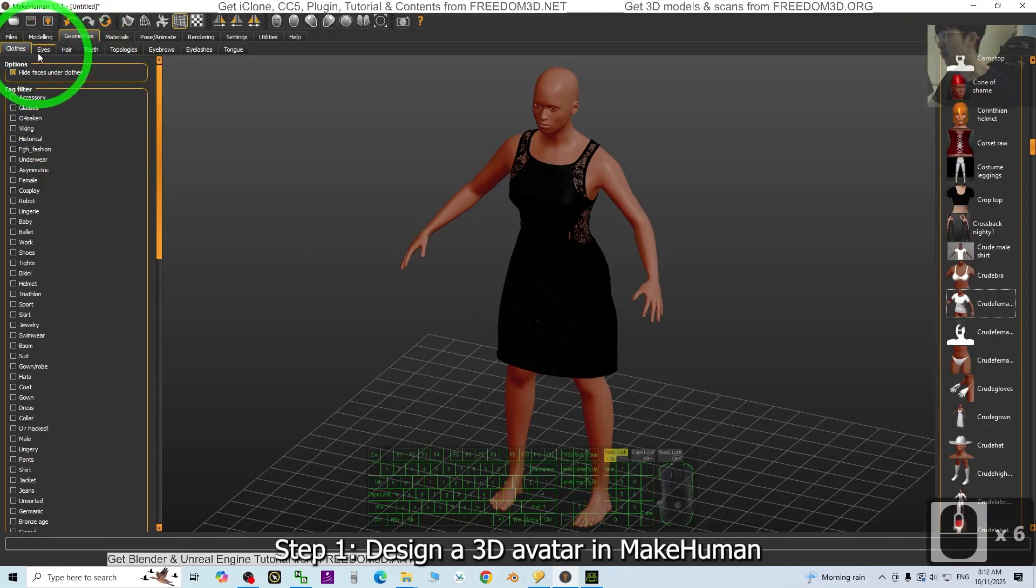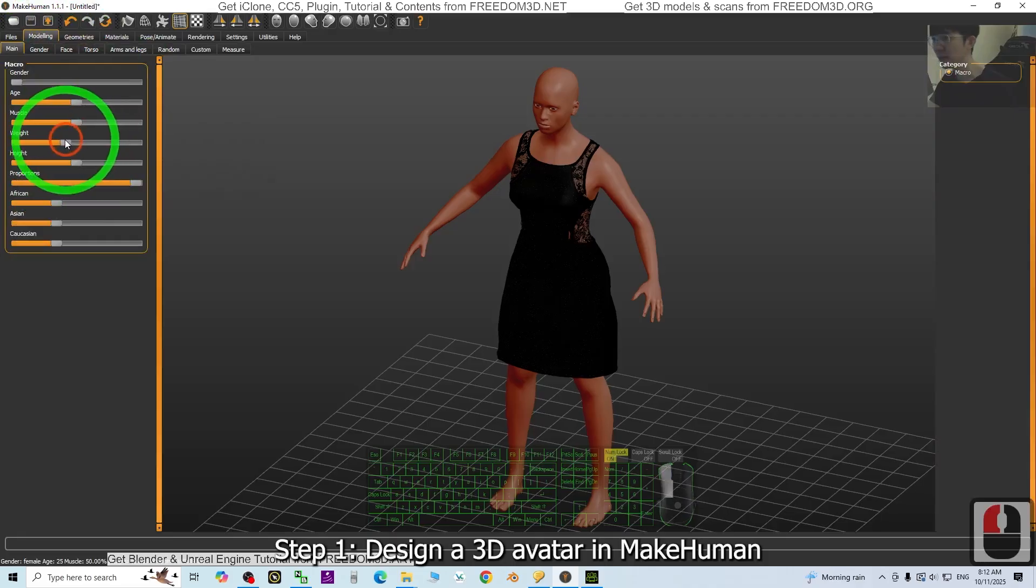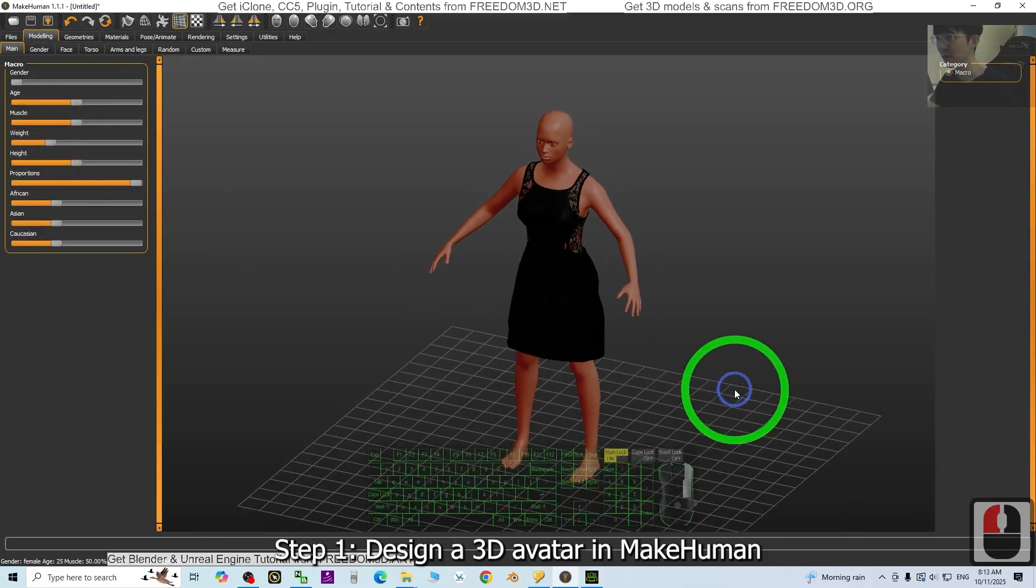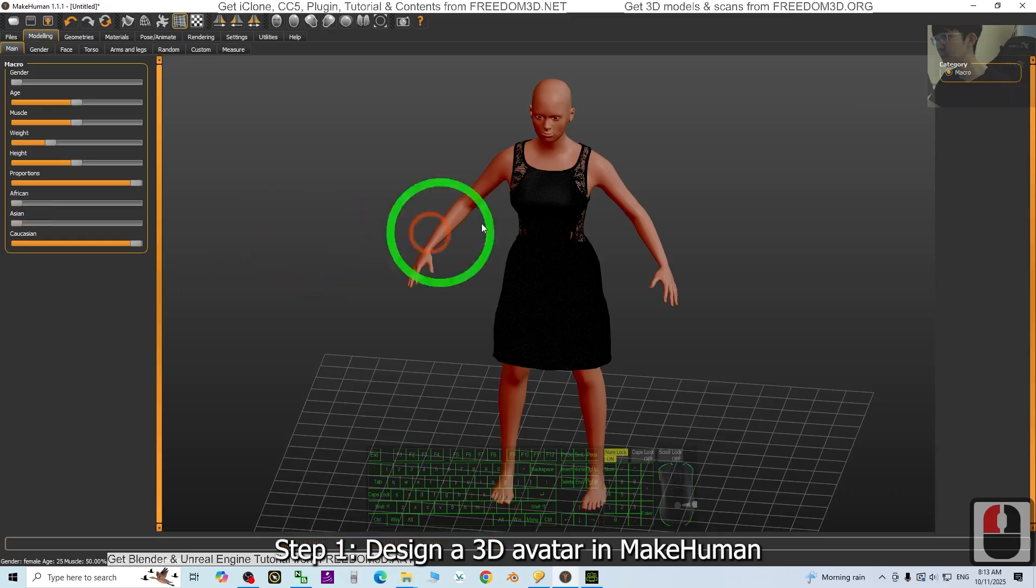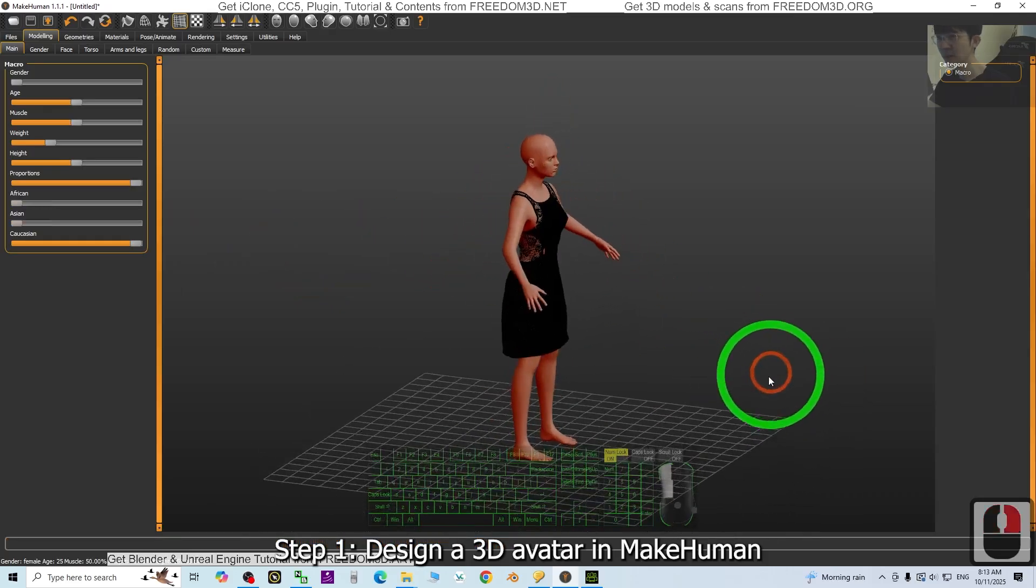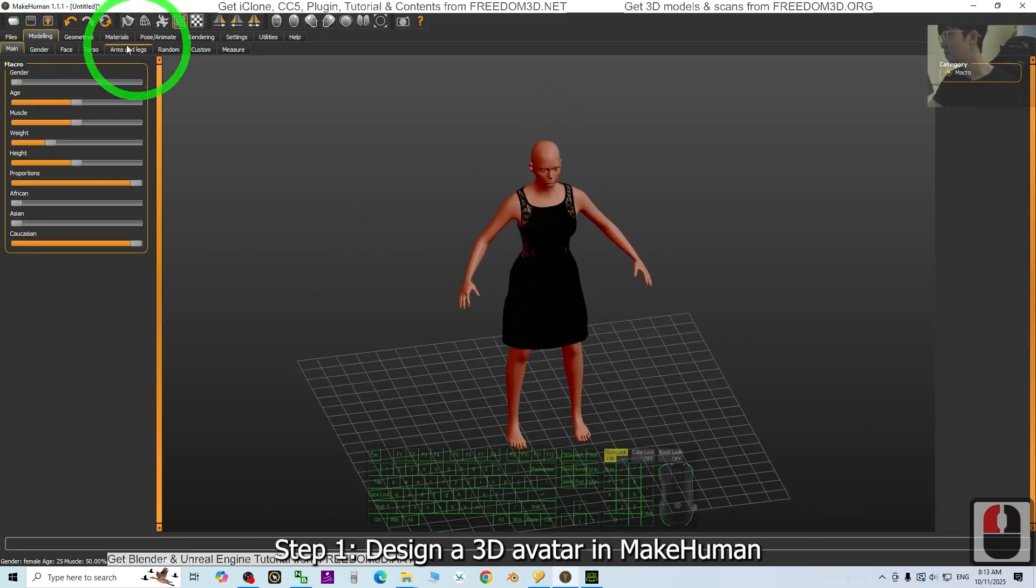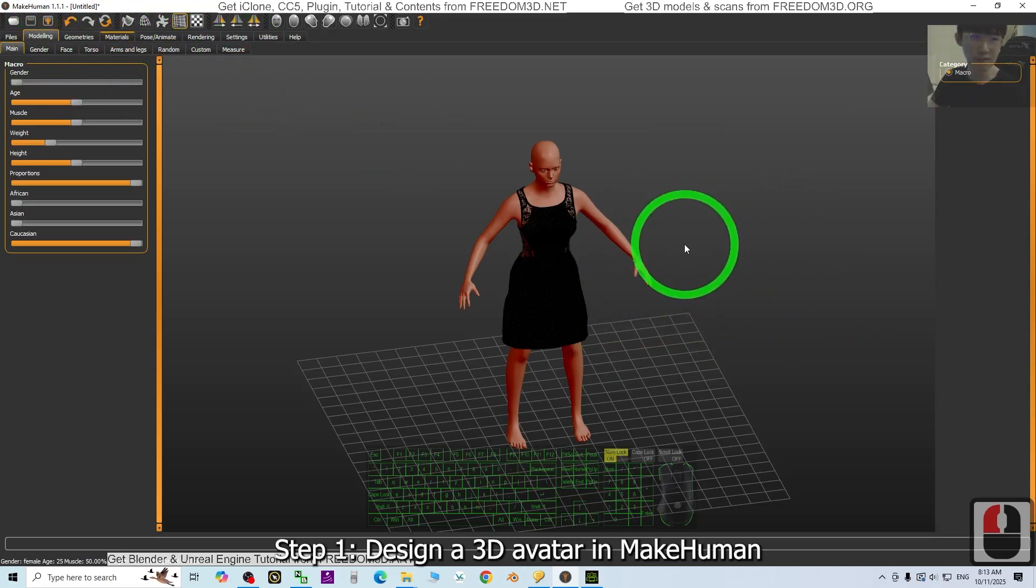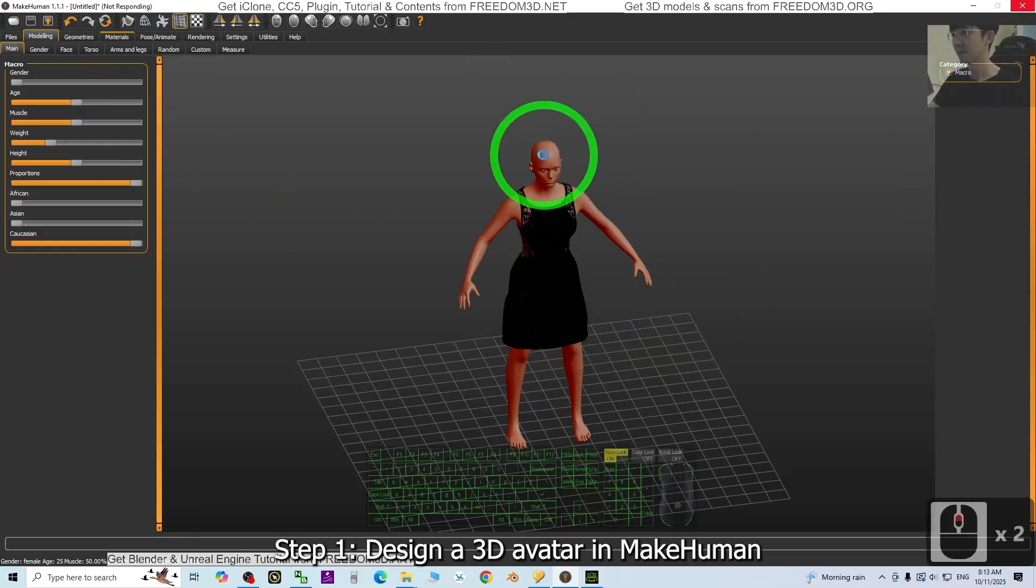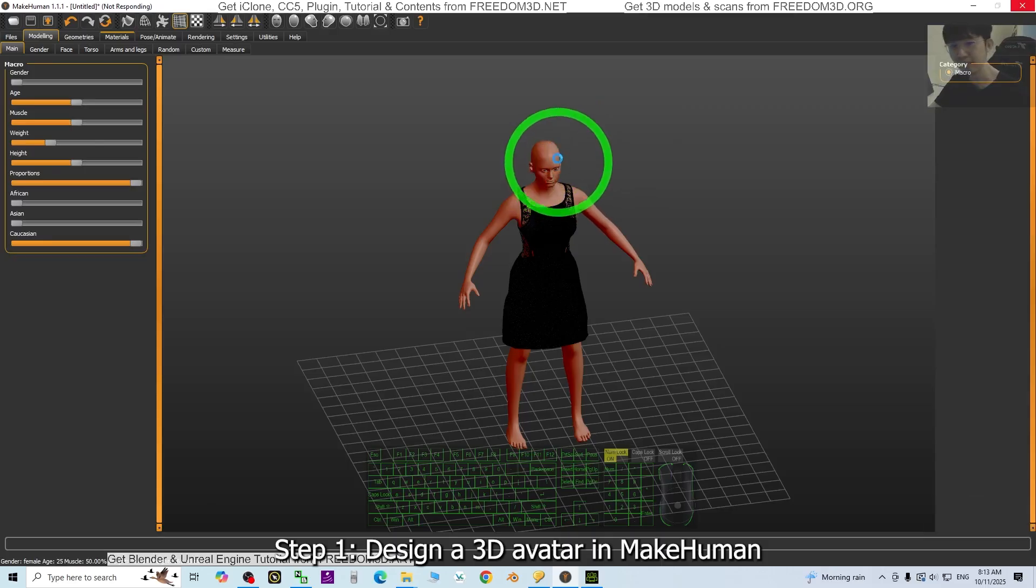Alright, next I'm going to go back to the modeling and the weight. I'm going to make her more skinny here. You can adjust the ethnicity. Next is the material, just give her some material, change the skin and also give her a hair.